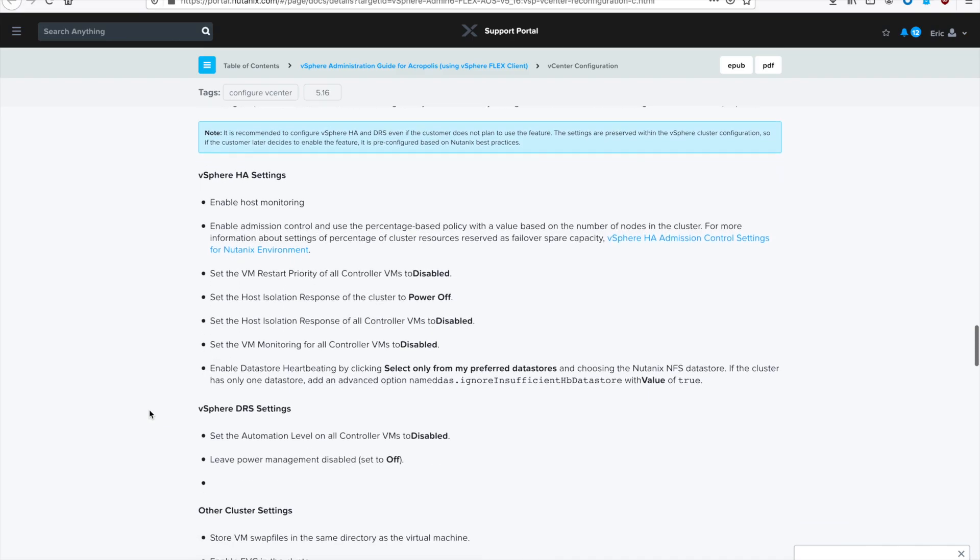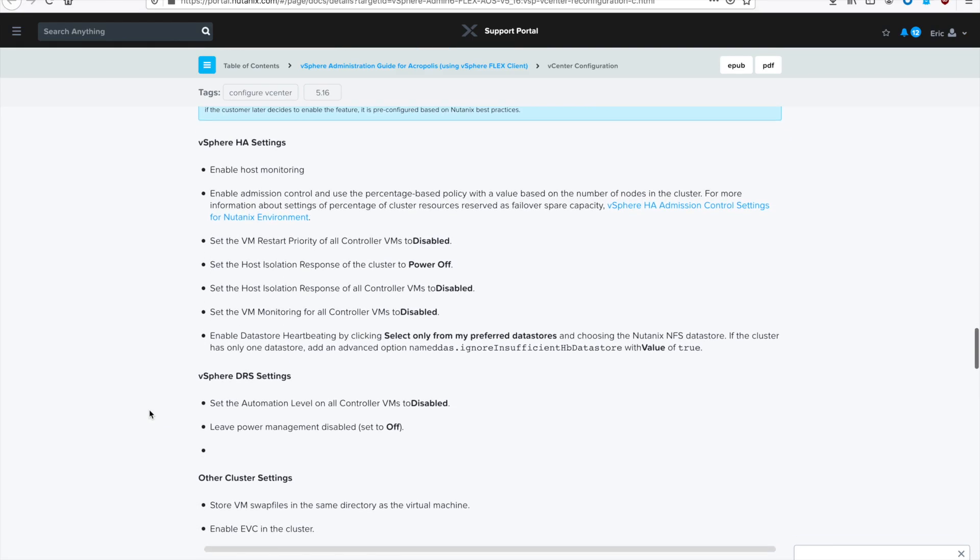And it's always a good idea to review all your vSphere settings. So remember we configured HA, we had VM overrides, there were some DRS settings, some general other cluster settings like the swap file. You also want to set things like NTP, DNS, and all that for your hosts. So make sure the host specific tasks you do for all of your hosts.